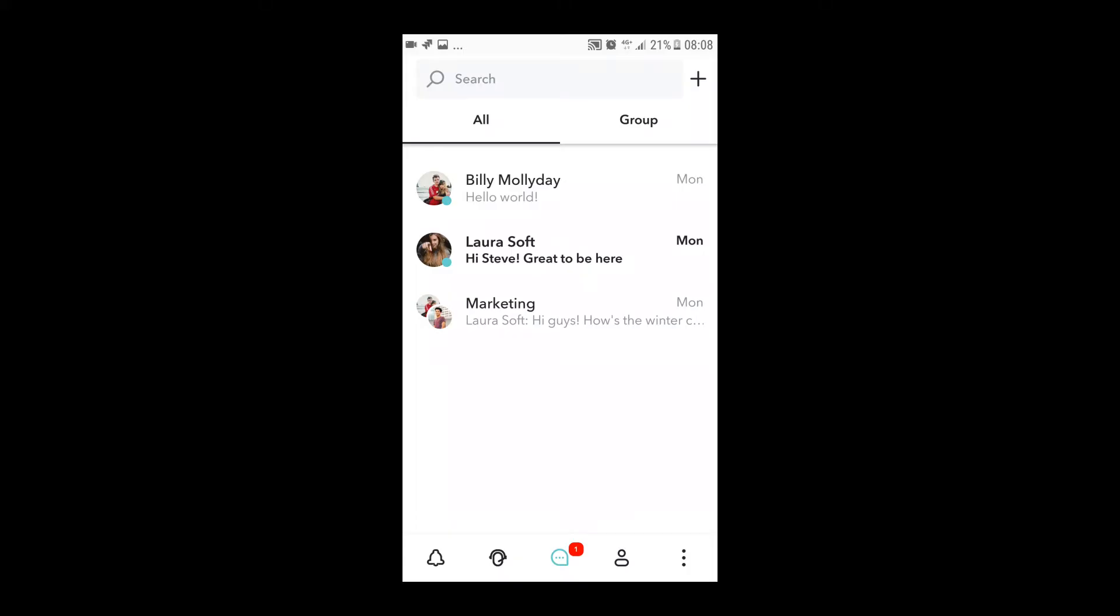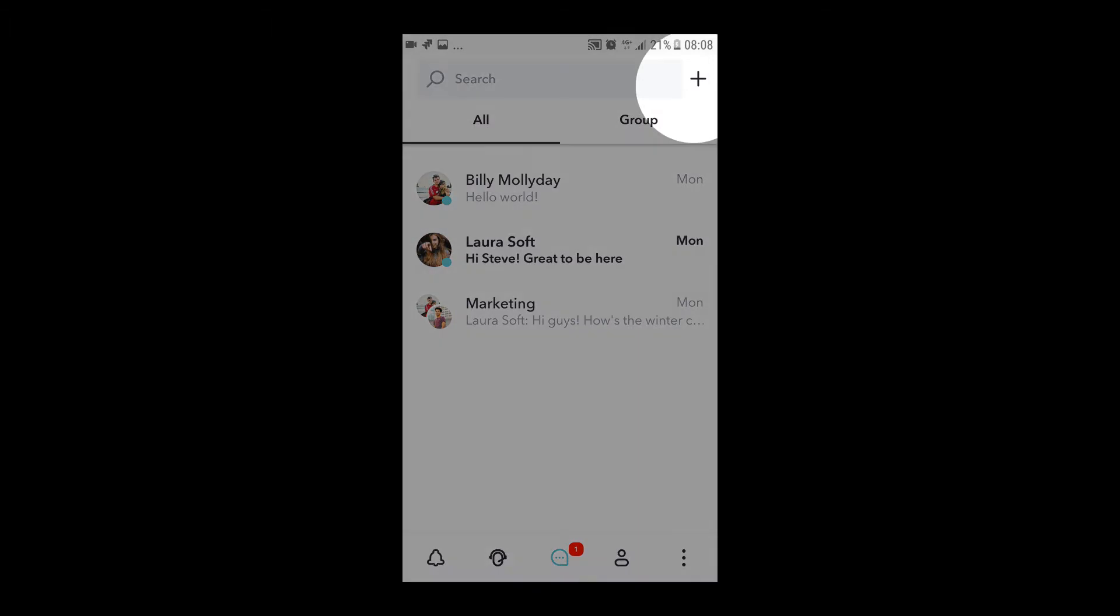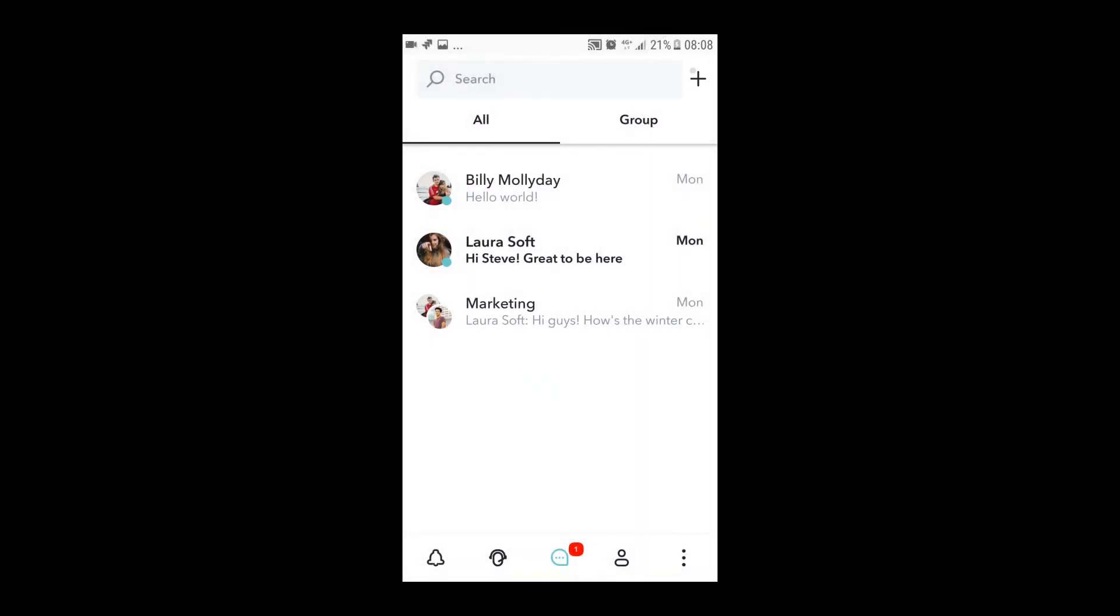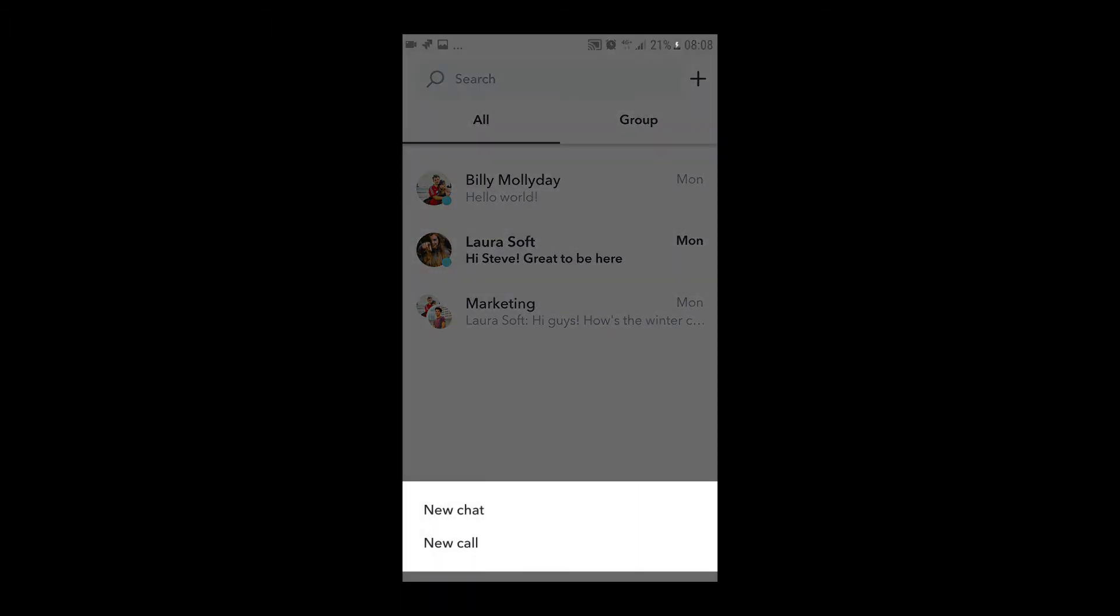If you use the mobile apps, you can start calls and create conference groups in the same way, by pressing the plus button on the Conversations page.